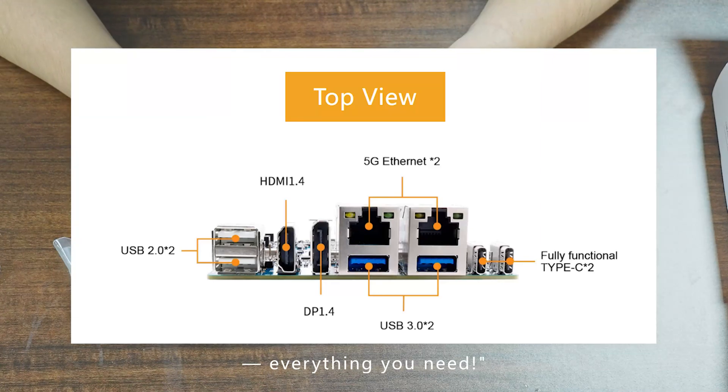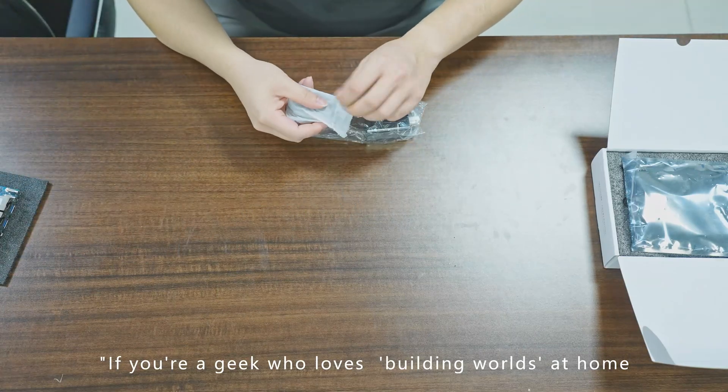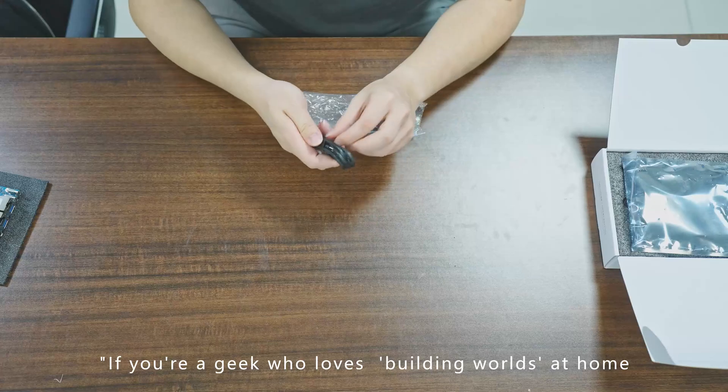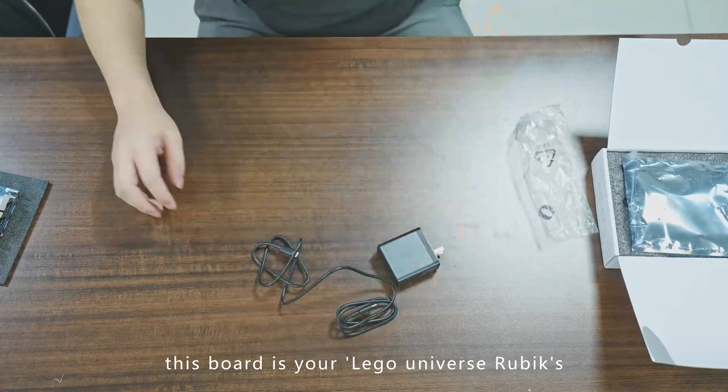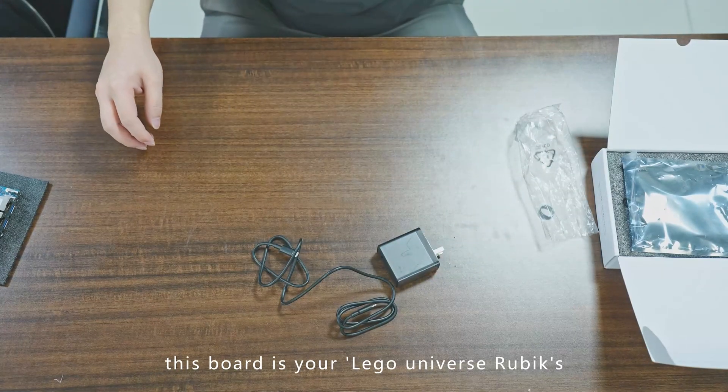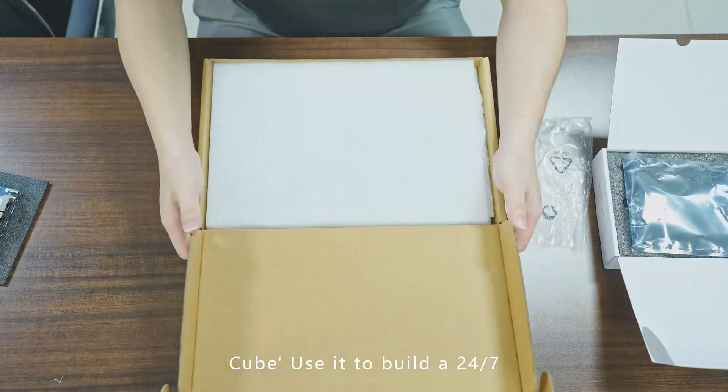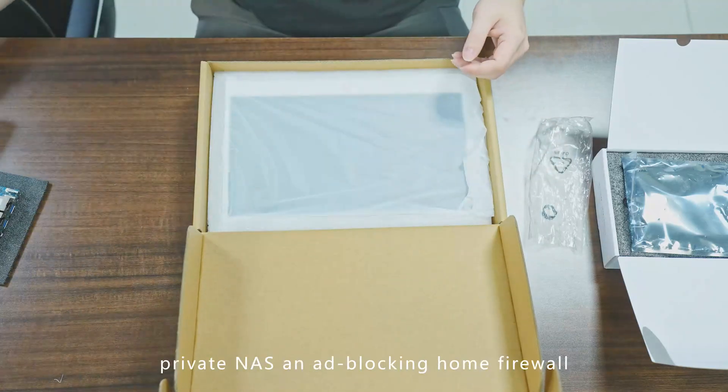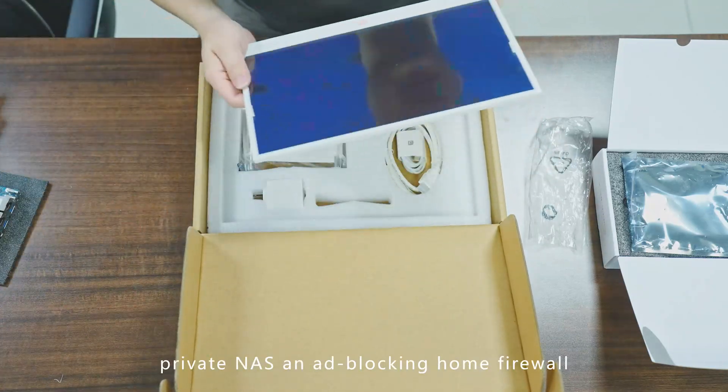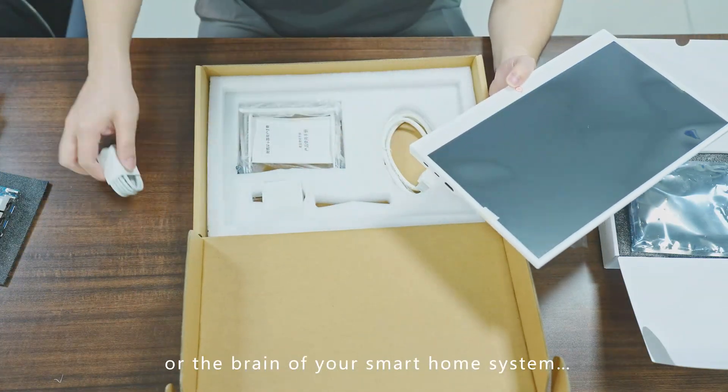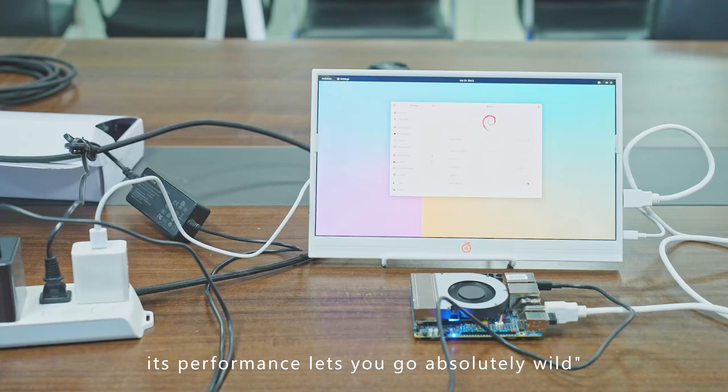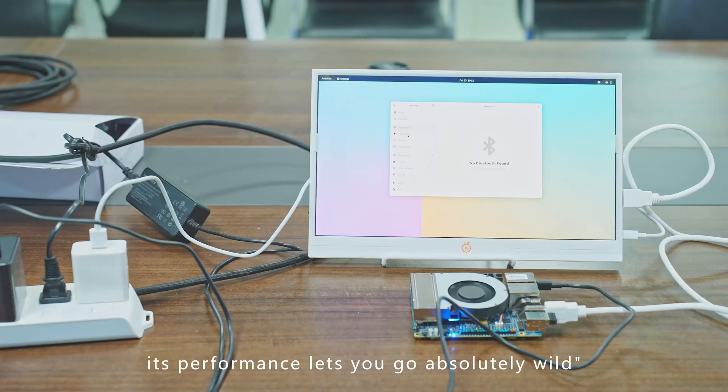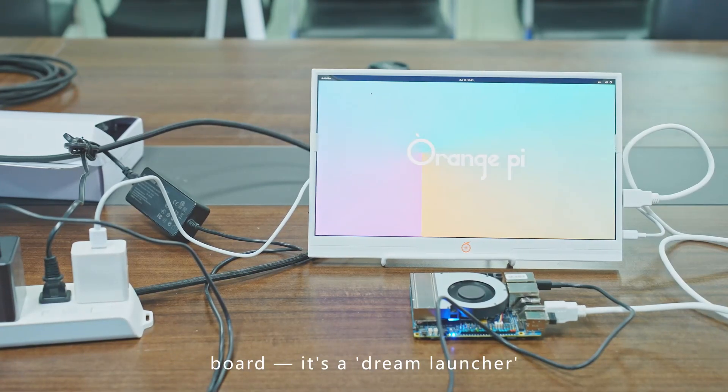If you're a geek who loves building tools at home, this board is your Lego universe. Use it to build a 24/7 private NAS, an ad-blocking home firewall, or the brain of your smart home system. Its performance lets you go absolutely wild. This isn't just a development board—it's a dream launcher.